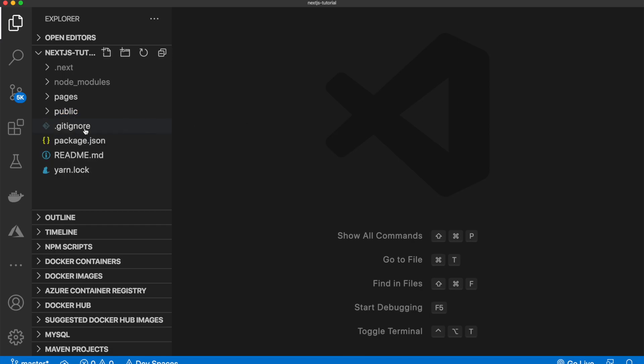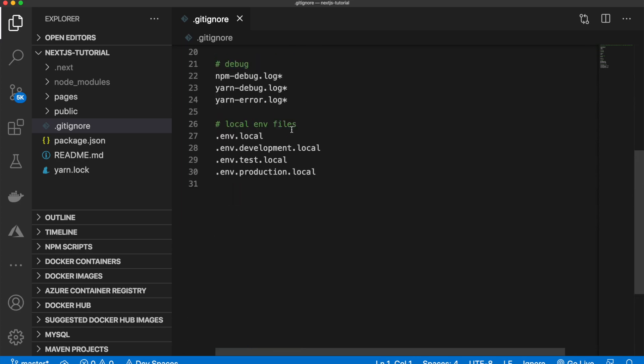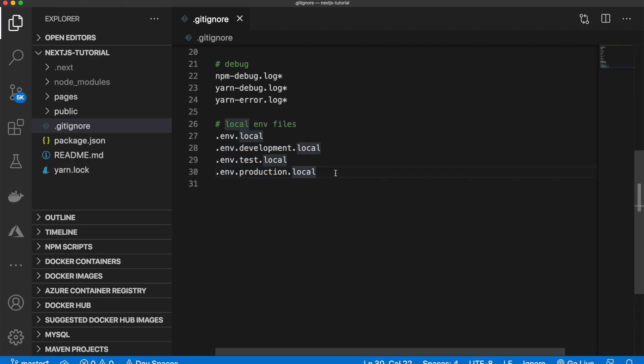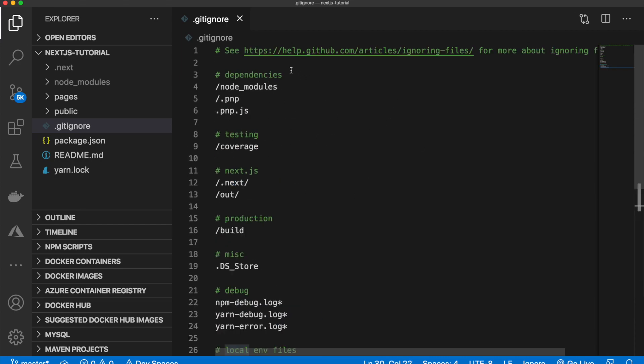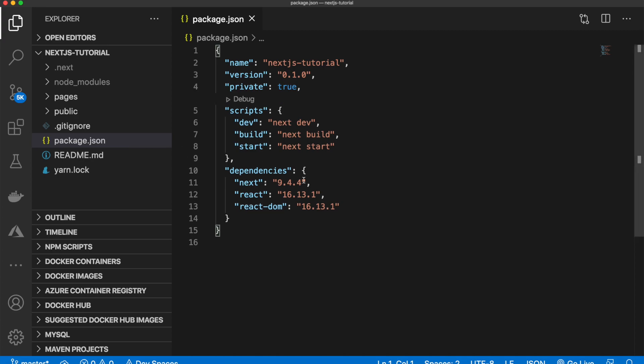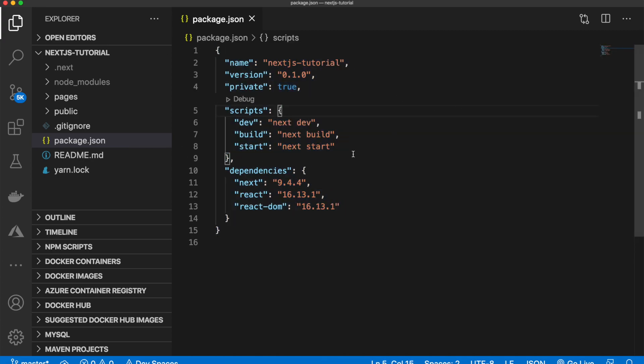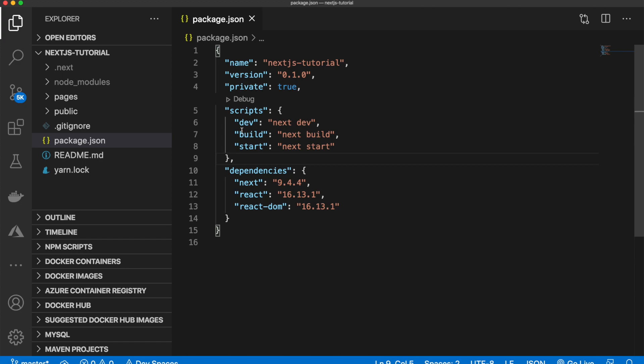Next, we have our gitignore file. So any files that you don't want to be committed to GitHub, such as our local env files, will be added in here and then they will not be tracked. Next up, we have package.json. Again, this is just standard for any JavaScript framework. You've probably seen this if you've used React. Basically just holds some information for our project, name, version, all of this stuff, any scripts you might have, and then any of the dependencies. So that's that.